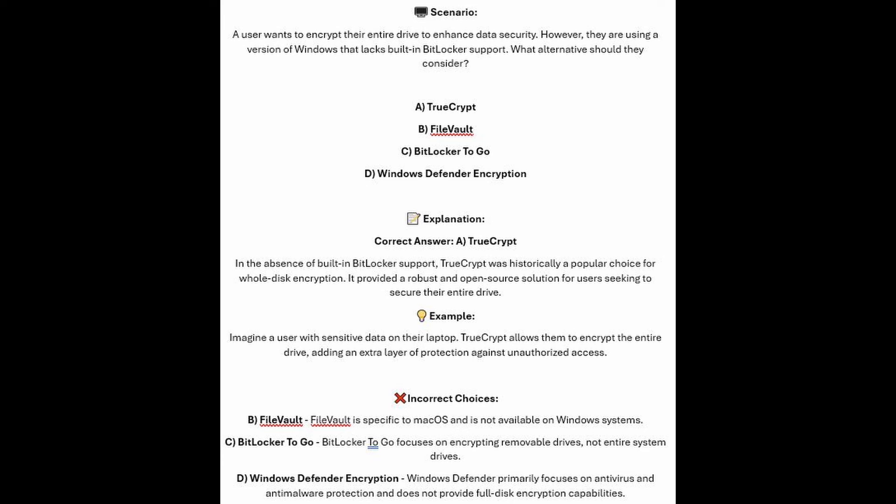In the absence of built-in BitLocker support, TrueCrypt was historically a popular choice for whole disk encryption. It provided a robust and open source solution for users seeking to secure their entire drive. Imagine a user with sensitive data on their laptop — TrueCrypt allows them to encrypt the entire drive, adding an extra layer of protection against unauthorized access.